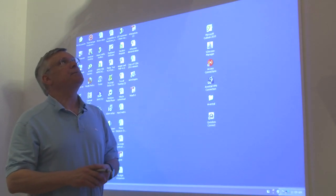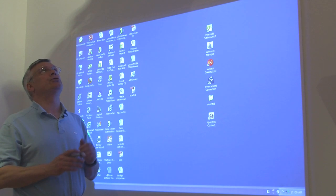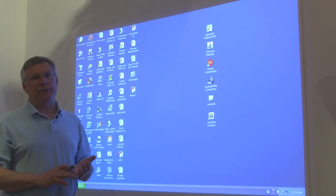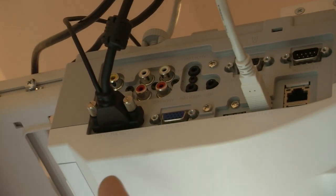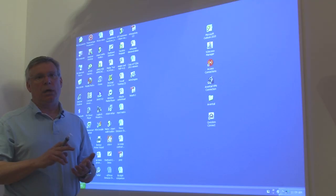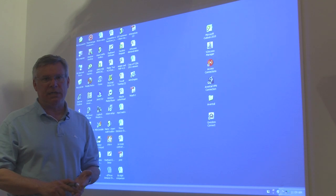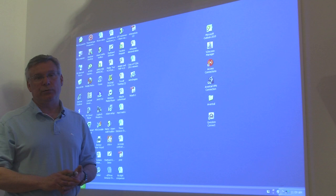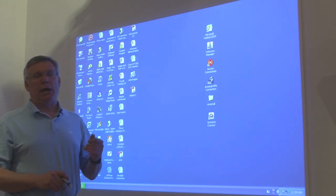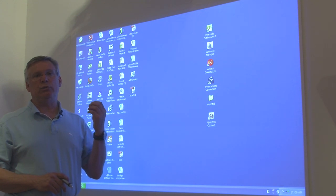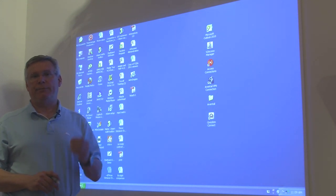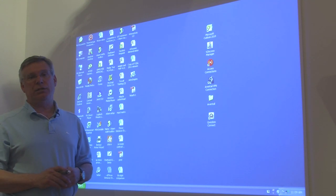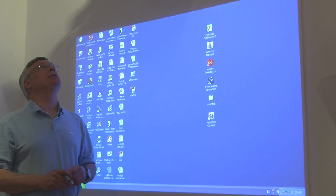This projector is very similar to our other ultra short throw projectors. It has an RJ45 port for networking, a USB port, and can do PC-less presentations using your USB key. It has a microphone jack and a 10 watt speaker which allows you to talk to your audience and amplify your voice. It has two RGB in and one out.